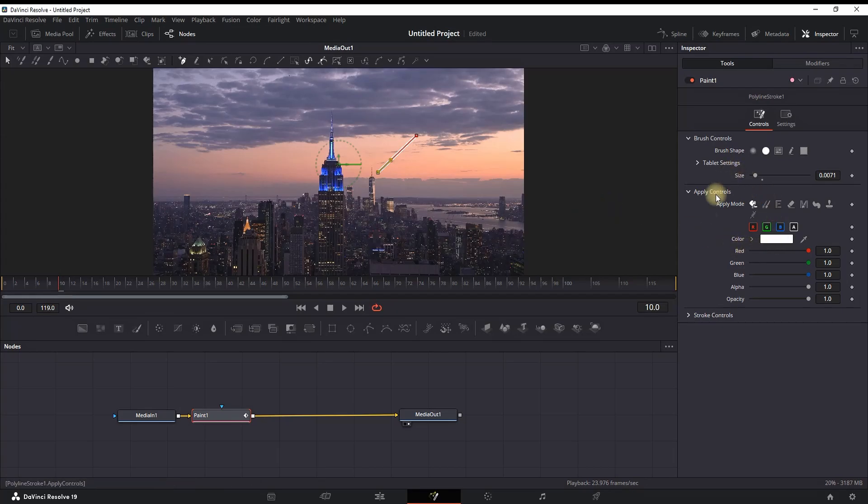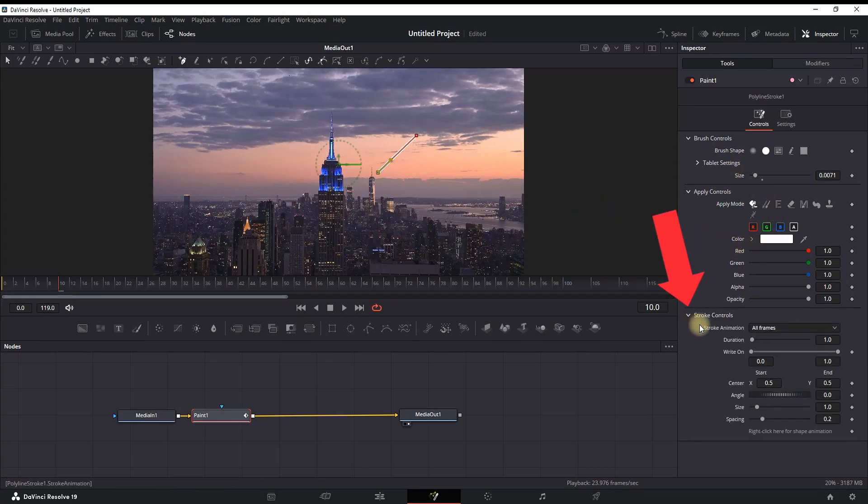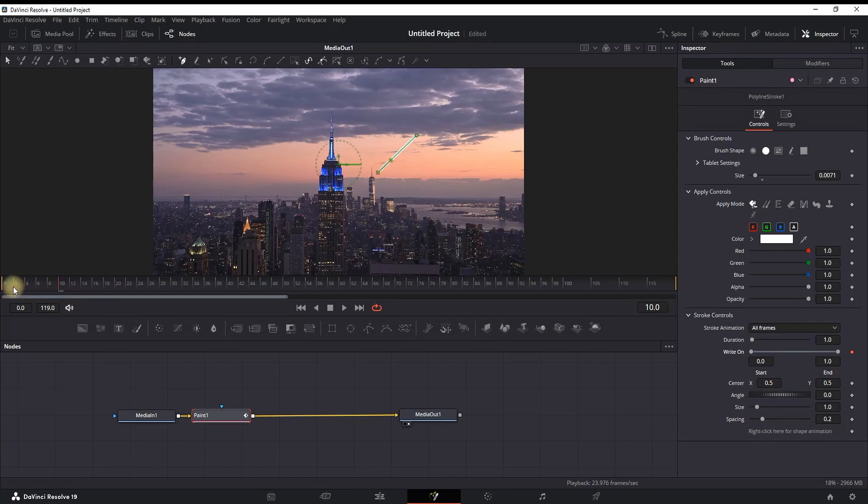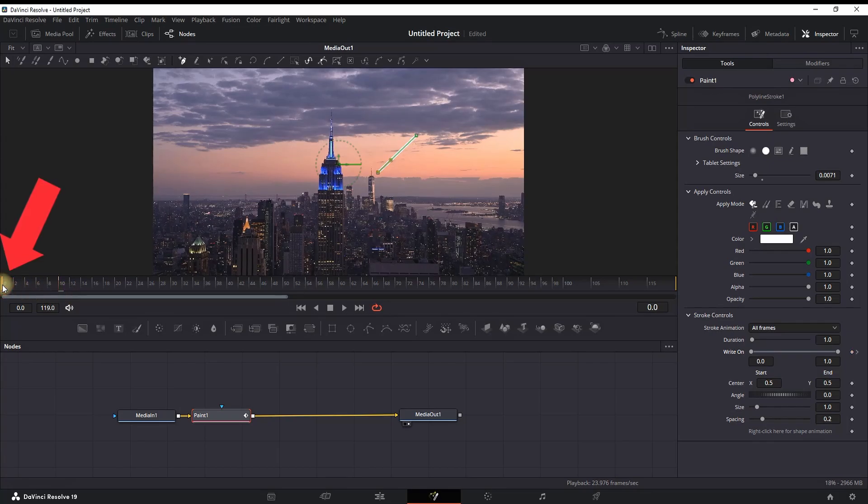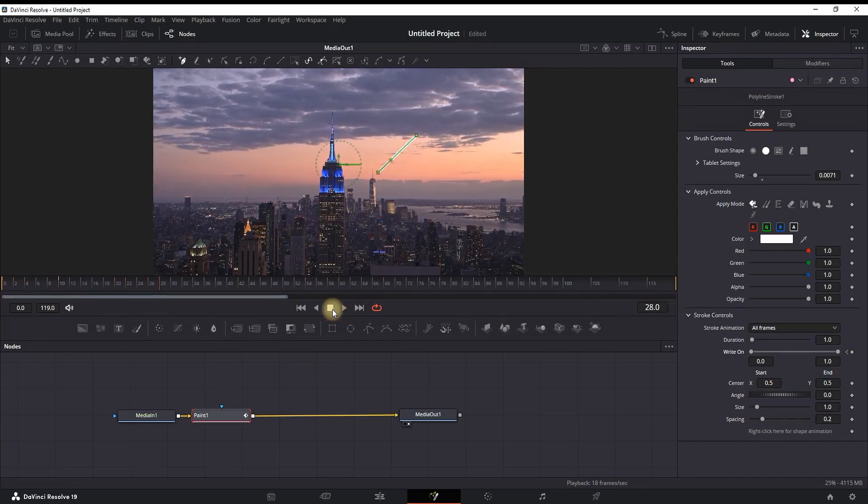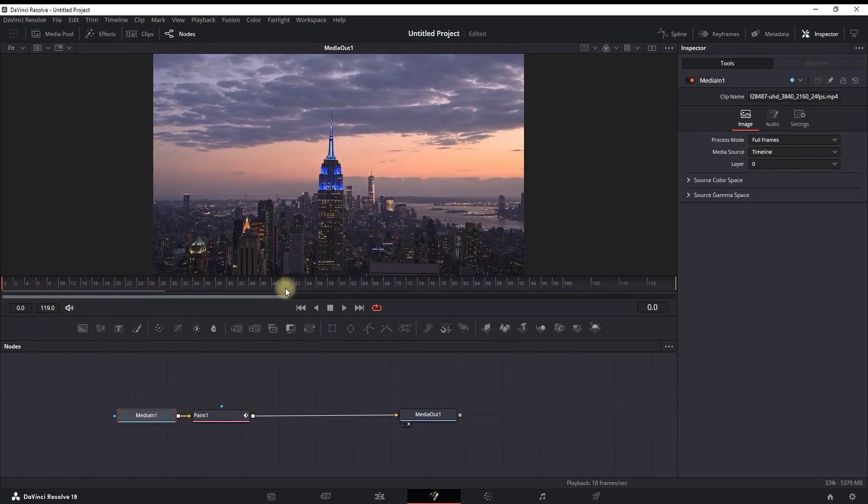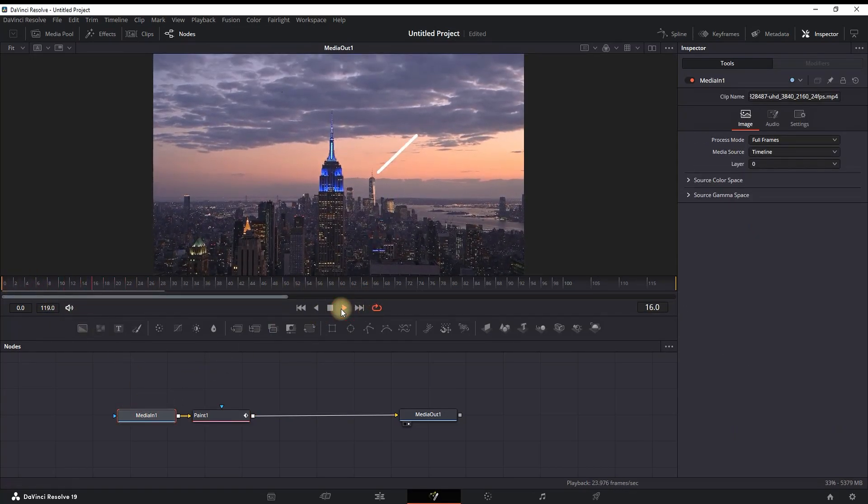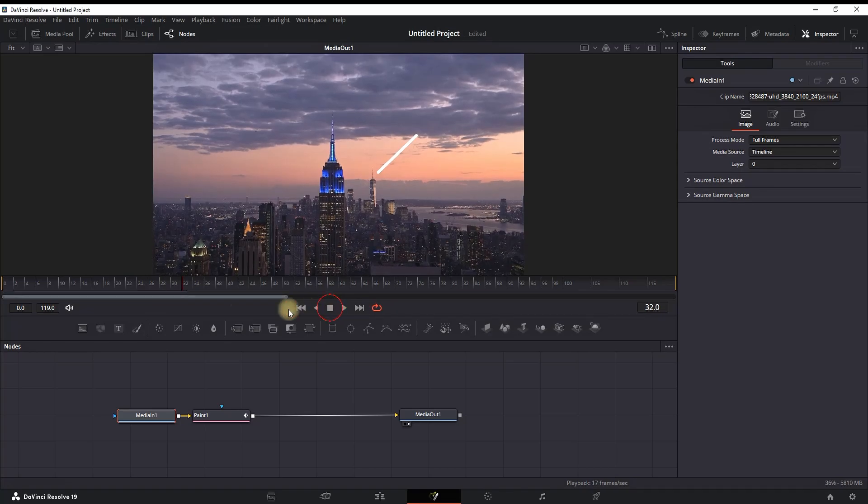Then go to stroke controls and select the keyframe next to 'Write On.' Go to frame number 1 and reduce the value of 'Write On' to 0. So far, with two keyframes starting from frame 0 until frame 10, it is displaying this drawing arrow.